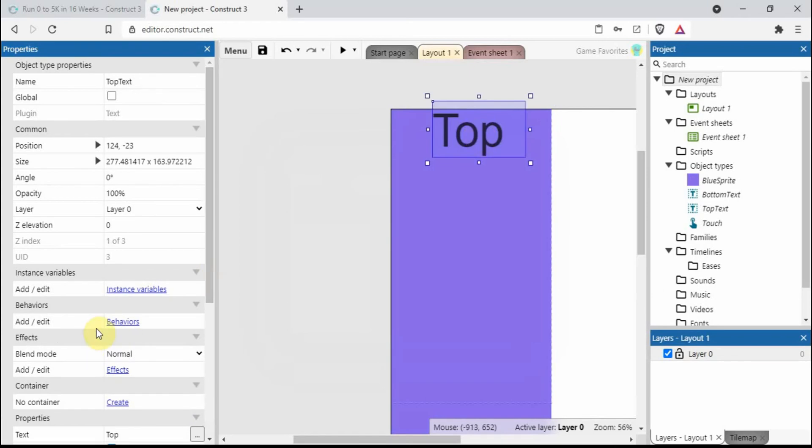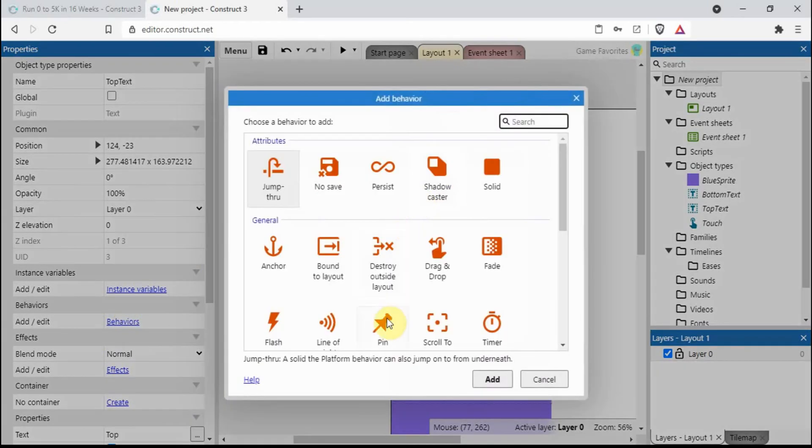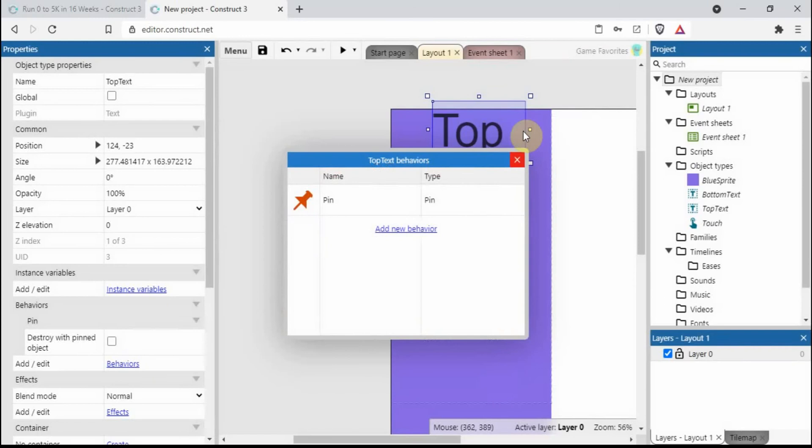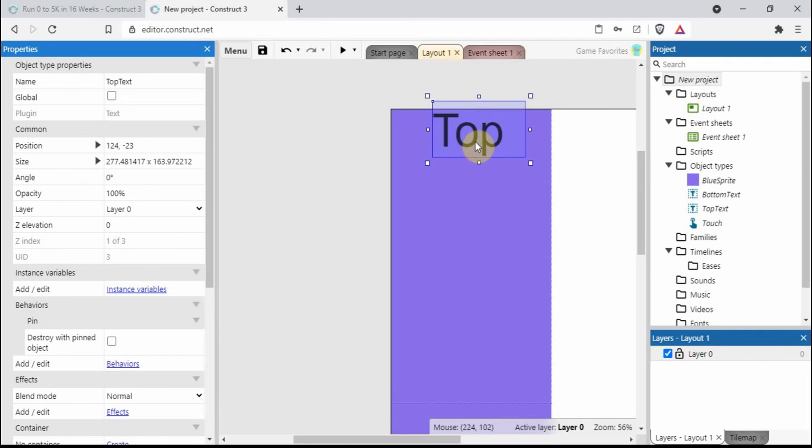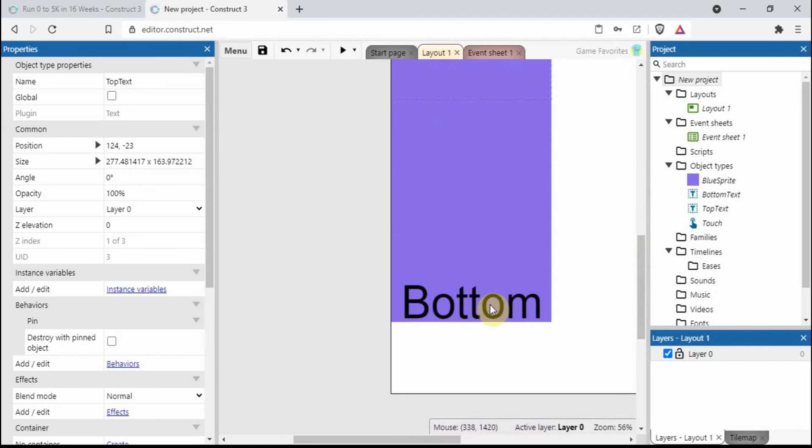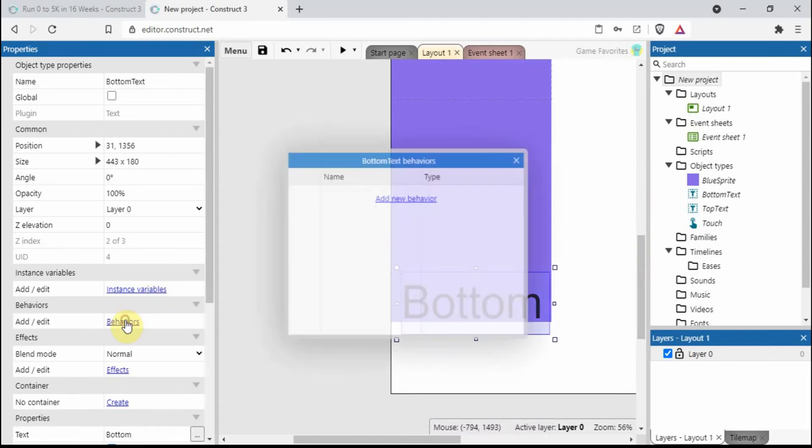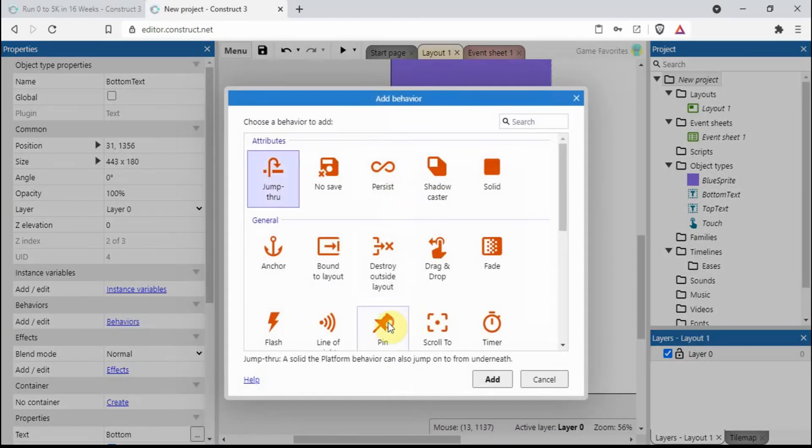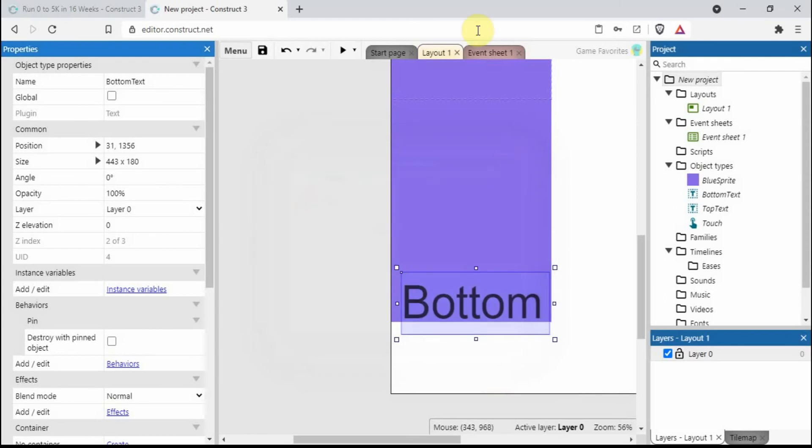On the text we need to add the pin behavior, because what we want to happen is as this blue sprite is moving up and down we want the text to be moving up and down with it. So let's add the pin behavior on the bottom as well.